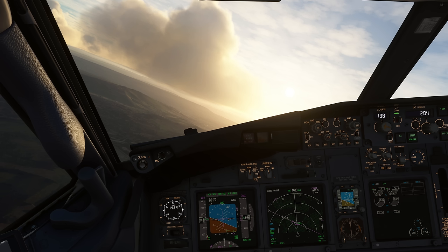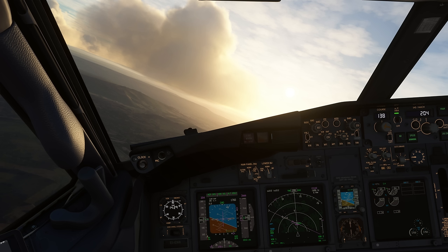A good landing starts with a stabilized approach. What is the stabilized approach and when do we have to achieve it? A stabilized approach means that passing the landing gate — which is 500 feet in VMC or 1000 feet in IMC in the Boeing 737, or 1000 feet at all times in the A330 — all criteria must be met.